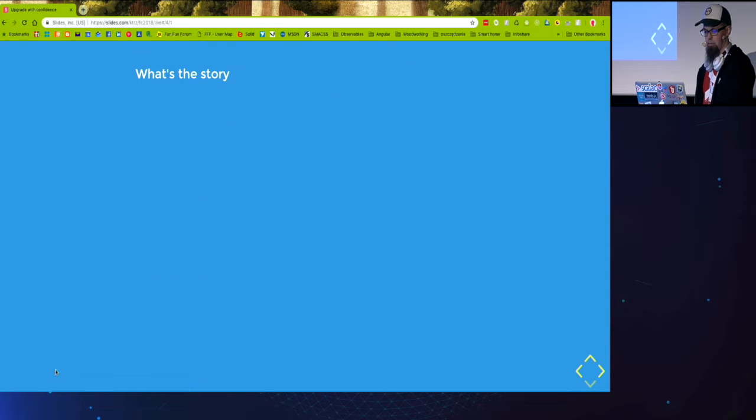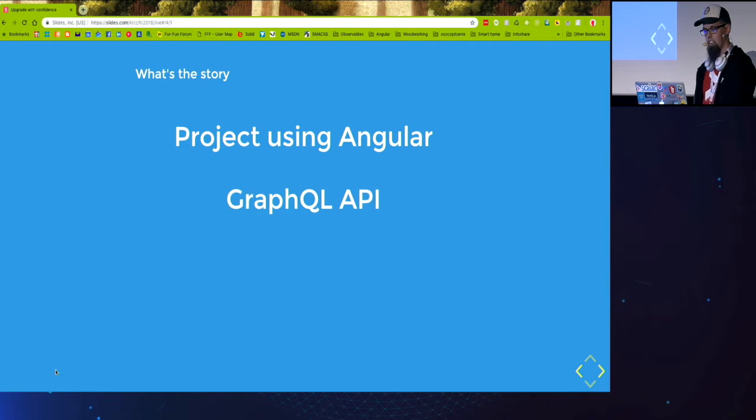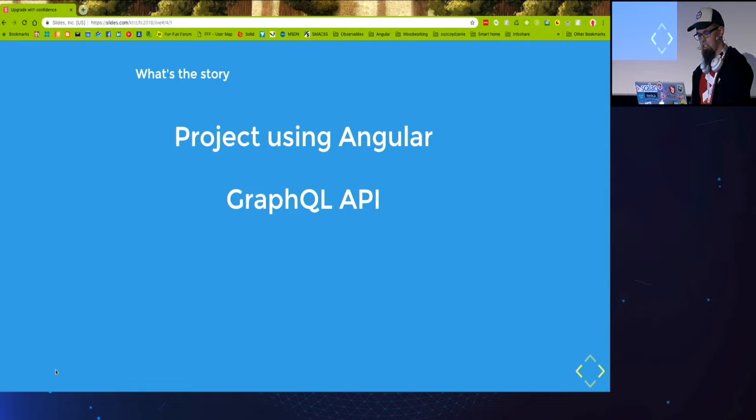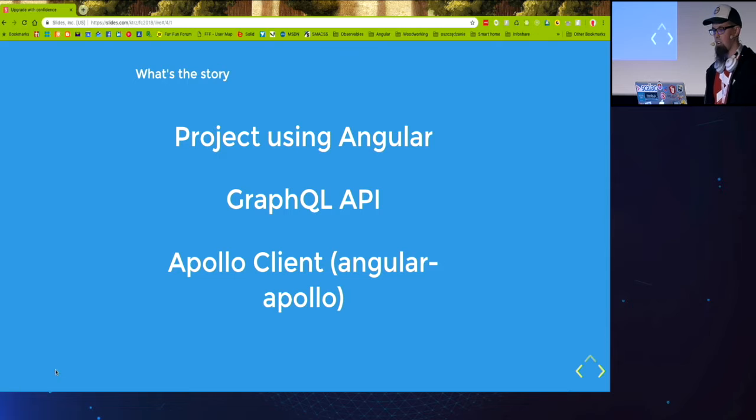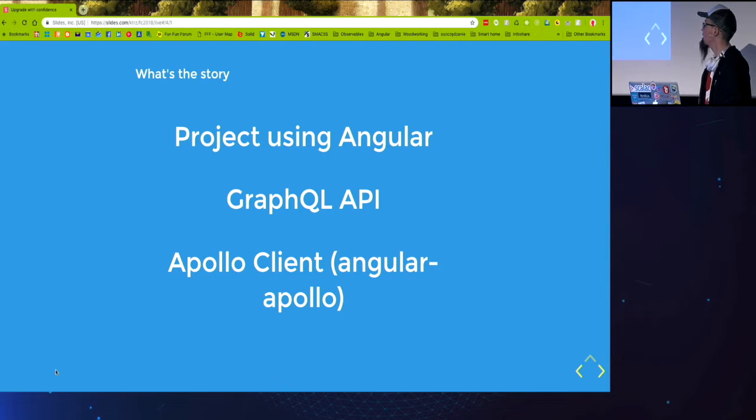The project I'm working on is using Angular. We work with GraphQL API and to talk to this API we use Apollo Client with Angular Apollo on top of it.